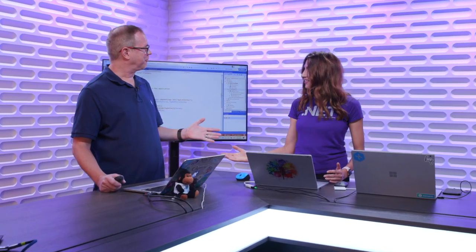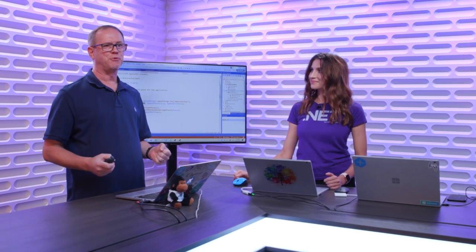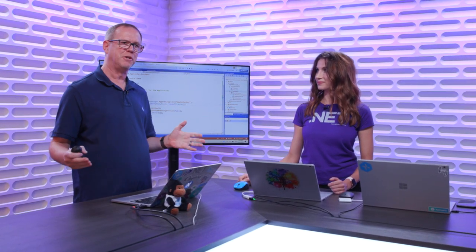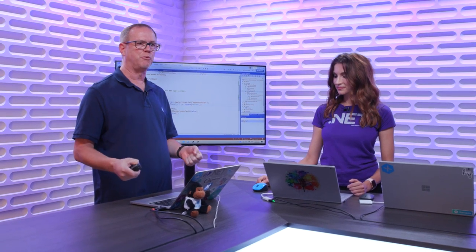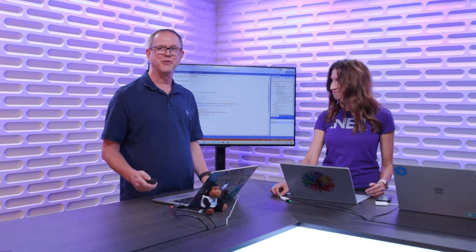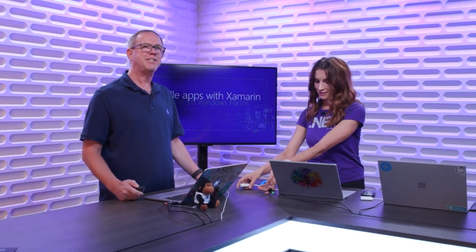Scott recaps the desktop section: you can build desktop applications with .NET Core 3 using WinForms and WPF, publish them as single EXEs for easy distribution, and add rich analytics with Azure App Center. He then moves on to mobile apps with Xamarin.